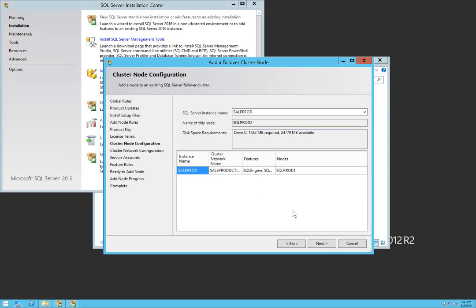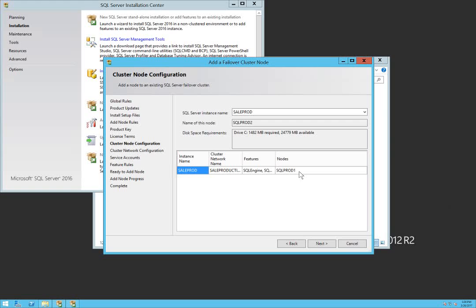Click next. As you can see right now, Sales Prod is the SQL instance. Sales Prod is on SQL Prod 1 which was our primary, and the name of this node is SQL Prod 2 which is our secondary. That's okay, click next.